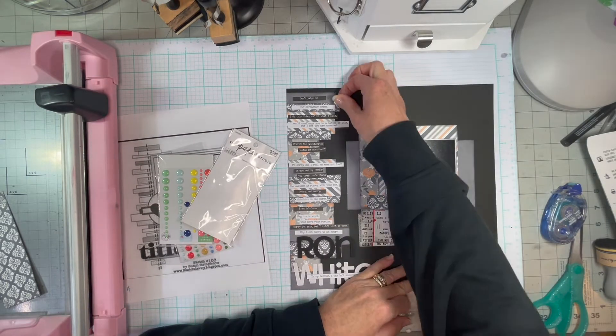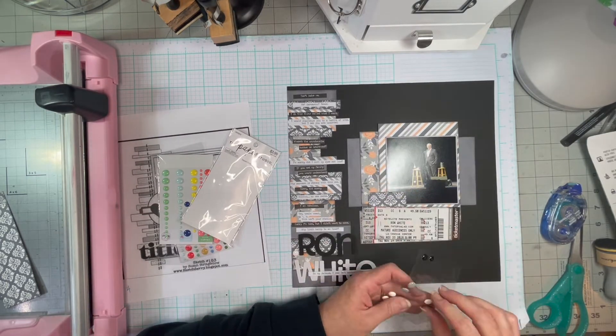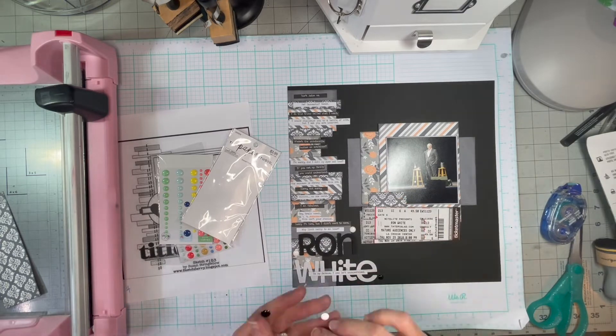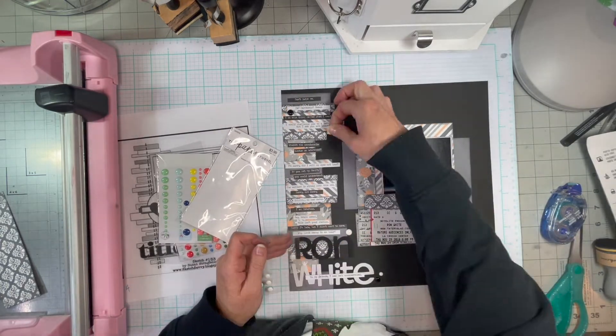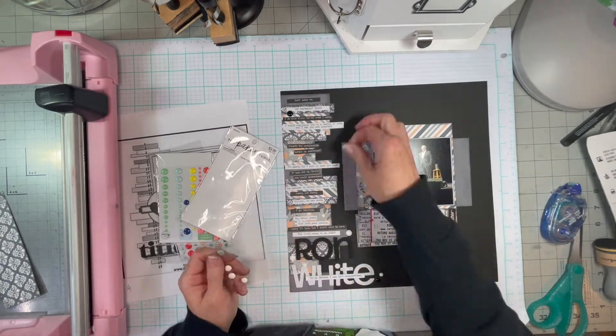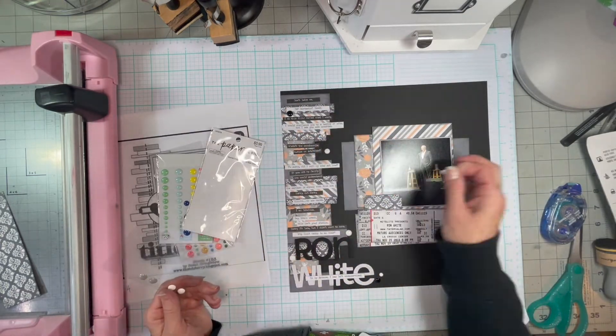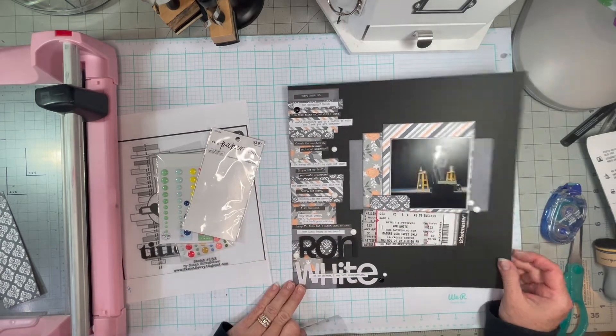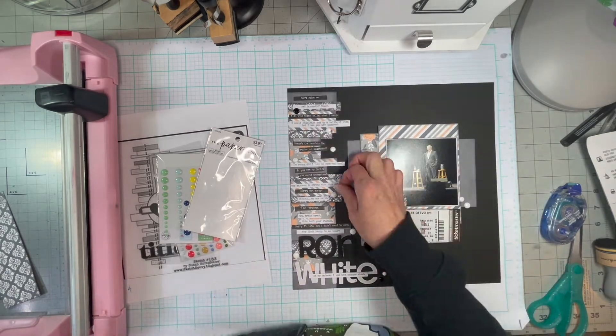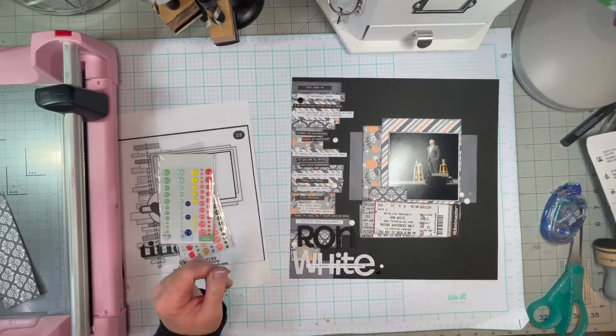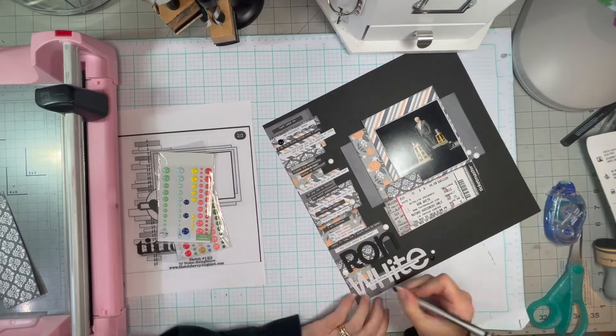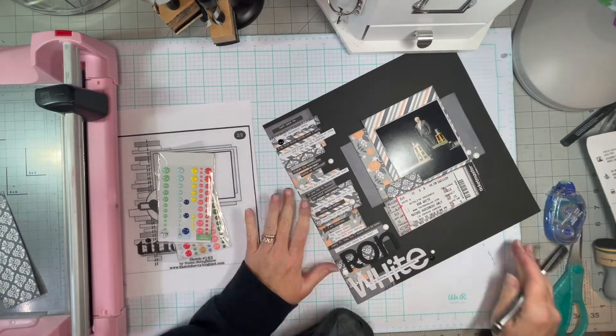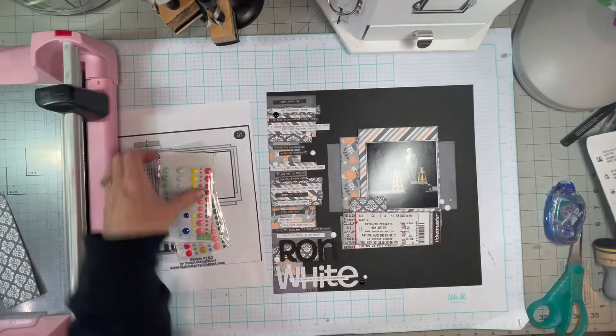I didn't have any peach enamel dots. So I went with black, white, and gray, but I was able to finish up that pack. So that's bonus points.